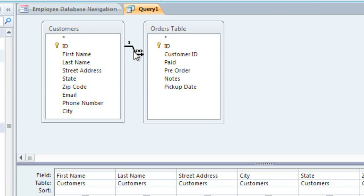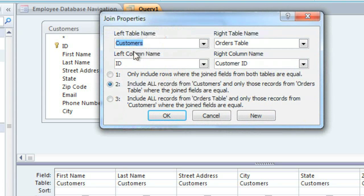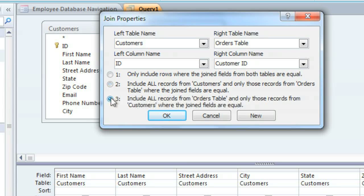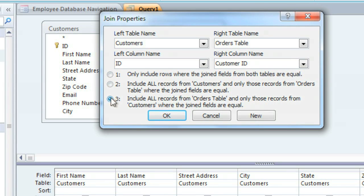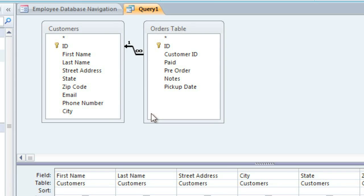We're going to double-click on the join to change it. And we want to select the third option, which says Include all records from the Orders table. And in the next video, we're going to talk a little more about why we're choosing this option. But basically, this means that it will pull from the Orders table first, which ensures that only the customers who have placed an order will be included. When you click OK, you can see that the arrow now points to the left.